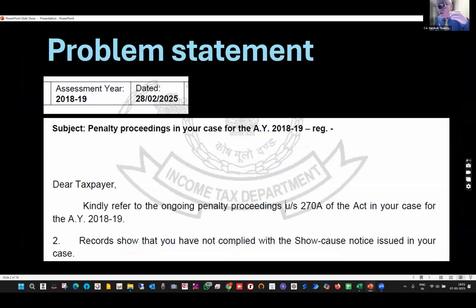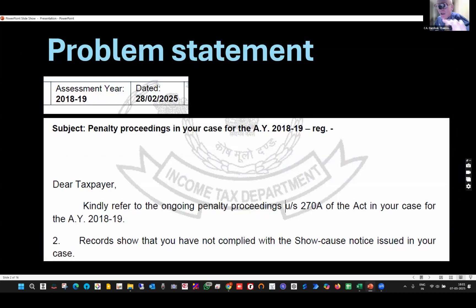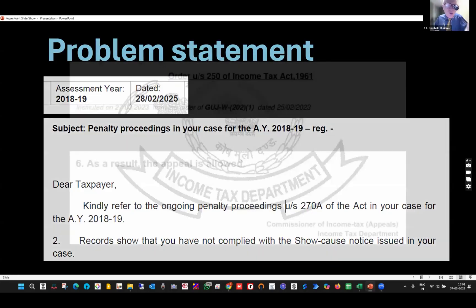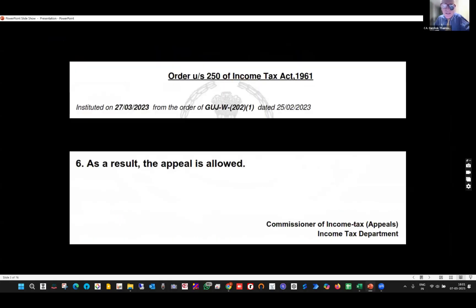My solution is to give a reply to this notice, considering that there was an assessment, and post-assessment there was an appeal, and in the appeal my case has been allowed. Therefore, penalty proceedings have to be dropped. This is my assessment order — look at the timeline. That is very important.